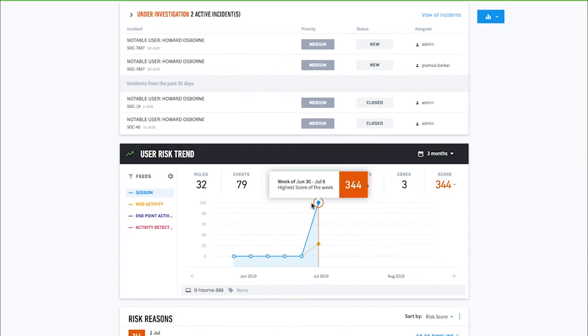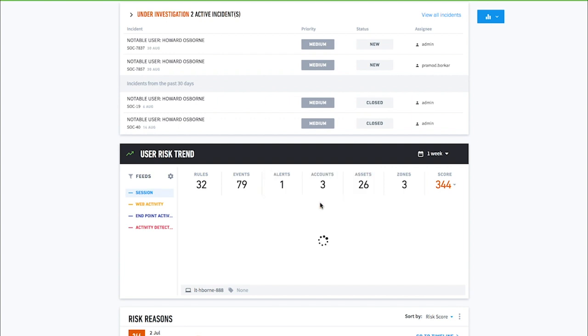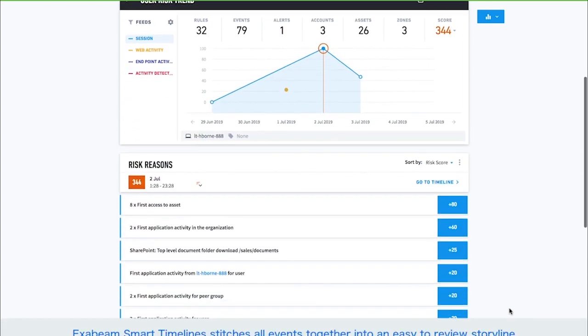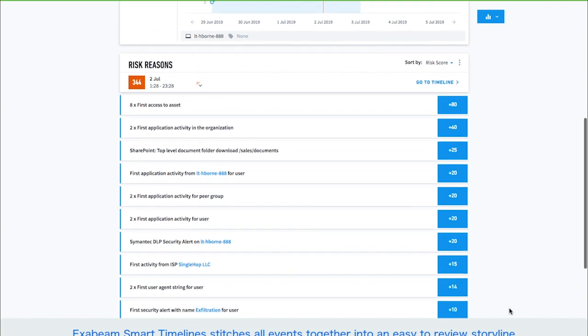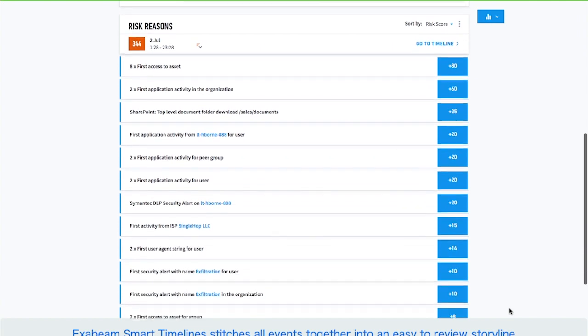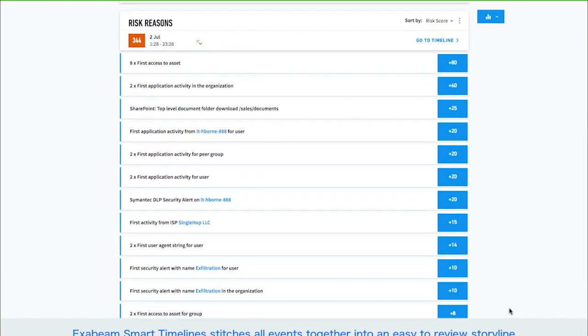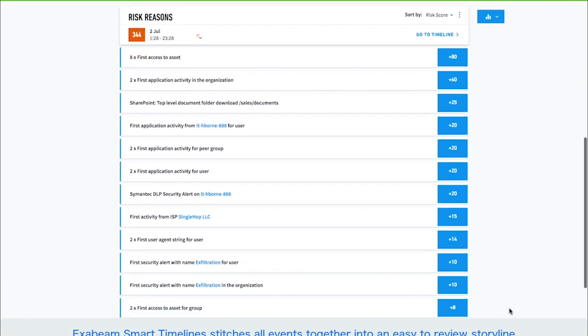Each dot on the graph represents an Exabeam smart timeline, which is a machine-built incident timeline that contains all of the activity a user performed, from log on to log off, stitched together in an easy-to-review storyline.